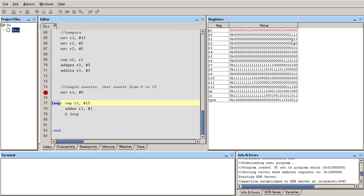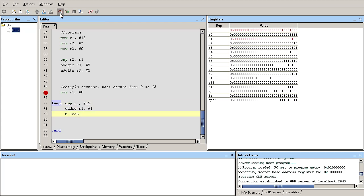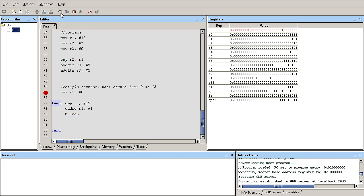I can see here the counter is actually adding one to R1. So now we have five and then it's going to be six and so forth.